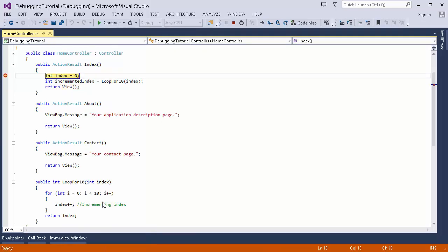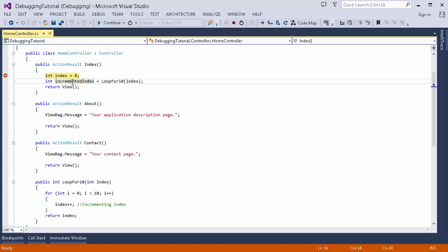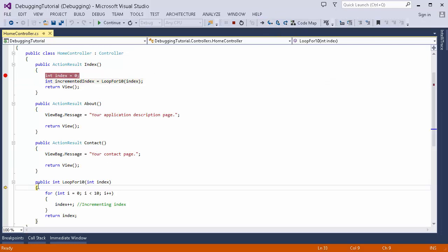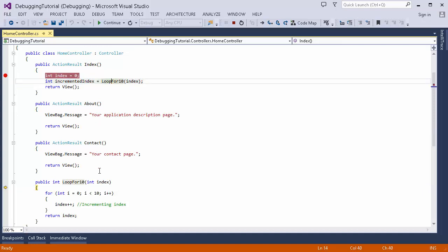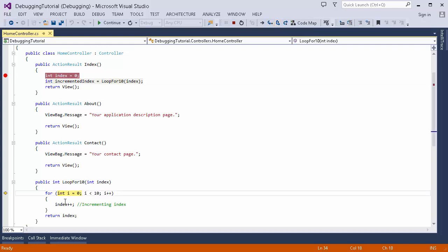Then there's another button called Step Into. This is useful when you want to go inside the execution of a particular method call. If I set the current line as the next statement and click Step Into, it takes me inside that particular method, whereas Step Over would have stayed on the same level. The shortcut for Step Into is F11.